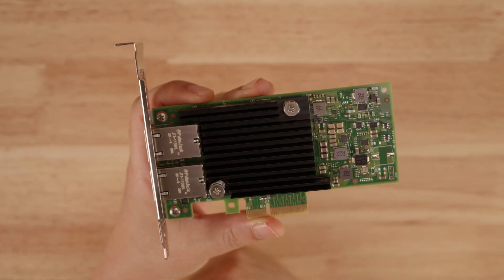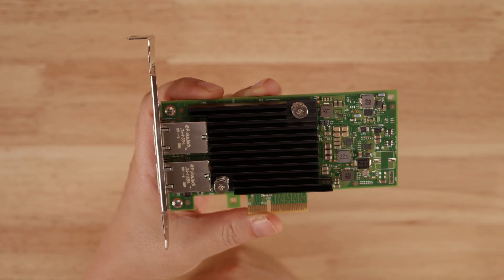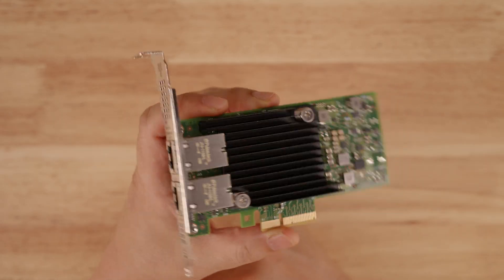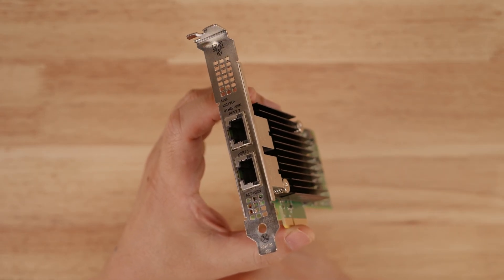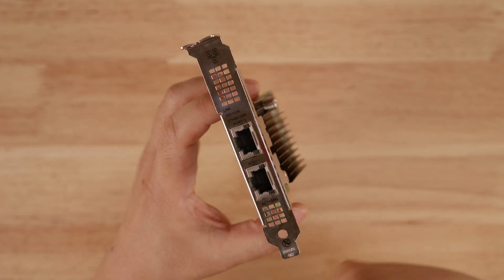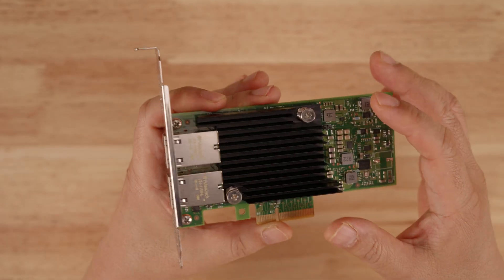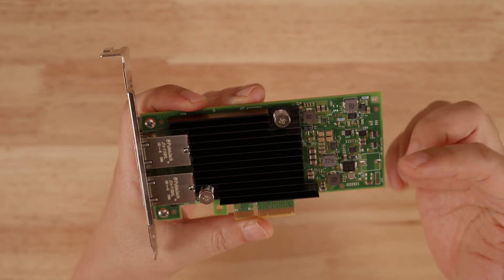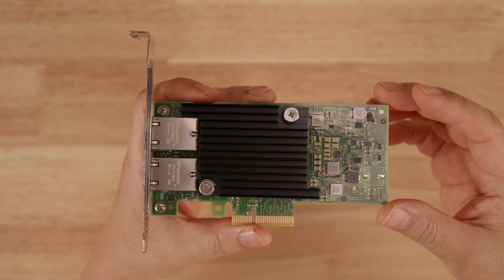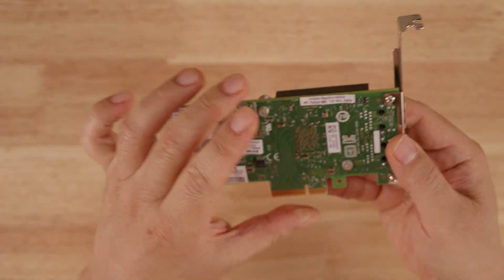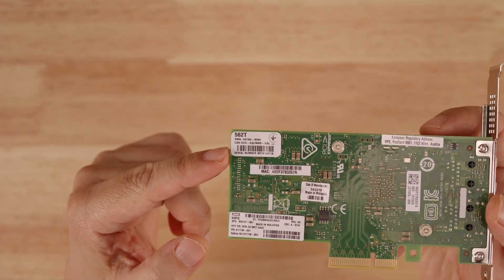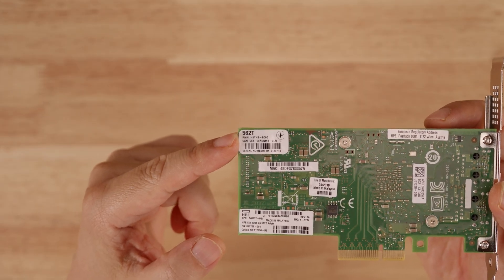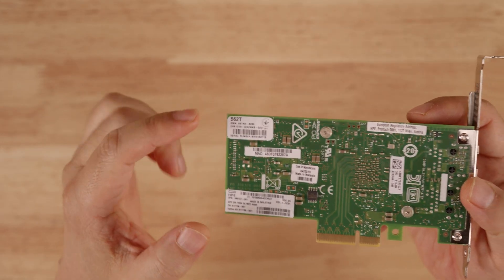This is an Intel X550-T2, a dual port 10 gigabit network interface card with copper ports. This particular version or variant of the X550-T2 is an HP one, and so on the back you'll see an HP sticker. HP calls this the 562T.